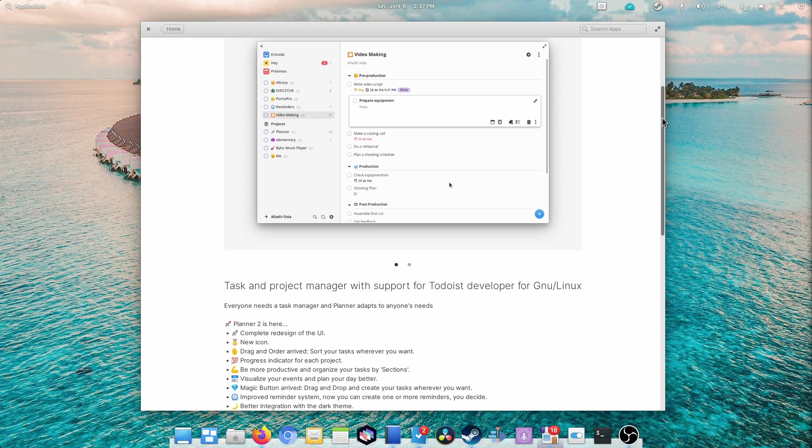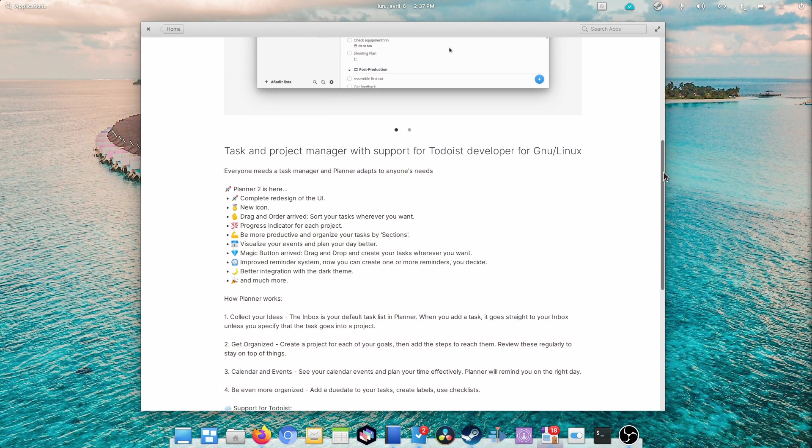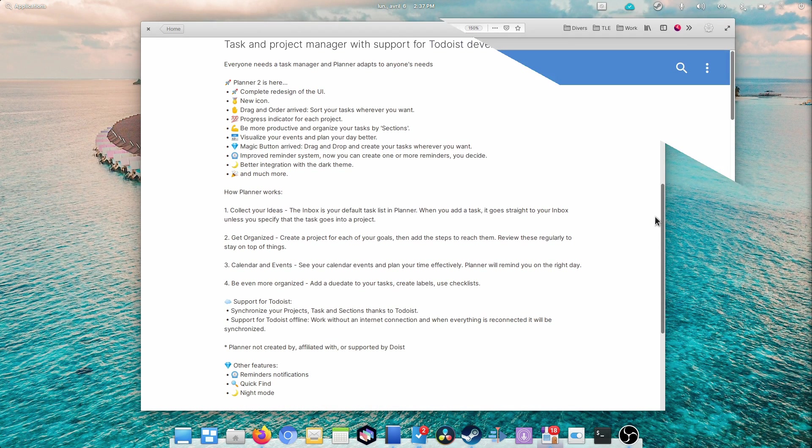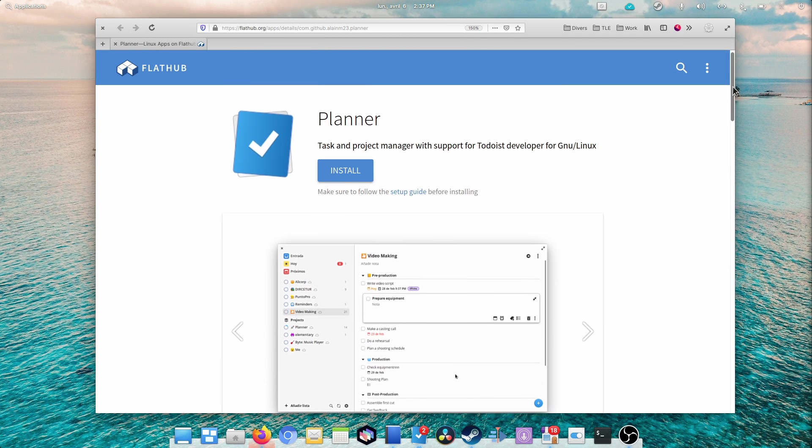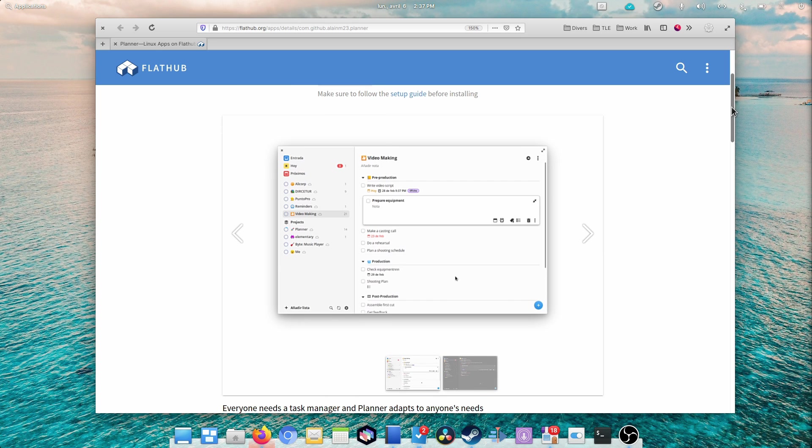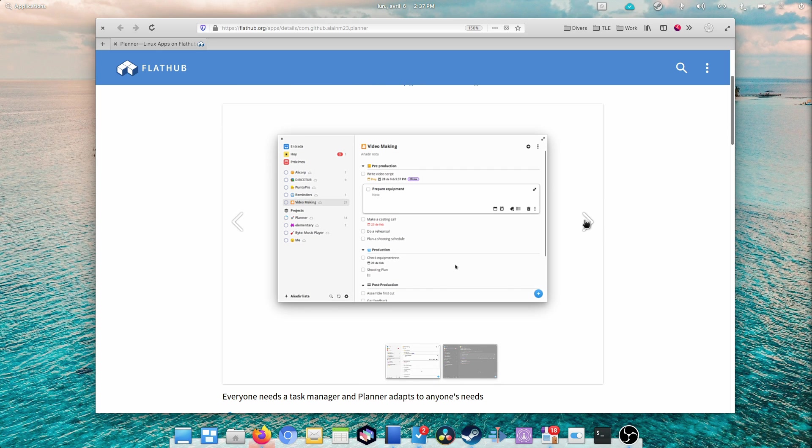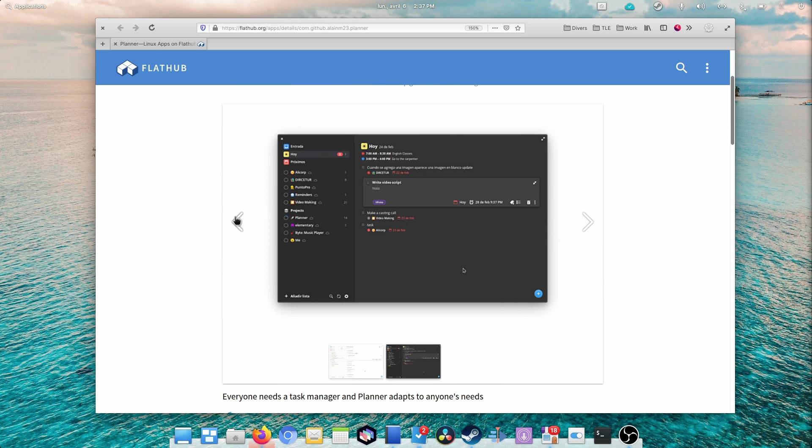Planner is available in the elementary OS App Center, as well as Flathub and the Arch user repository. You can also compile it from source if you're allergic to all these distribution methods.